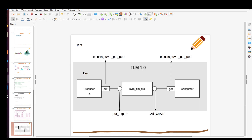Now we are going to look at this diagram — I have taken this diagram from SLB's post and I acknowledge his work. In the environment we will create a producer, which is the initiator, and a consumer. The producer has a blocking put port and the consumer has a blocking get port. For now we are considering the blocking version of TLM; in the next video we will see the non-blocking version. The environment has a connect phase where we make the connection between producer and consumer using a UVM TLM FIFO, which has a put export and a get export.